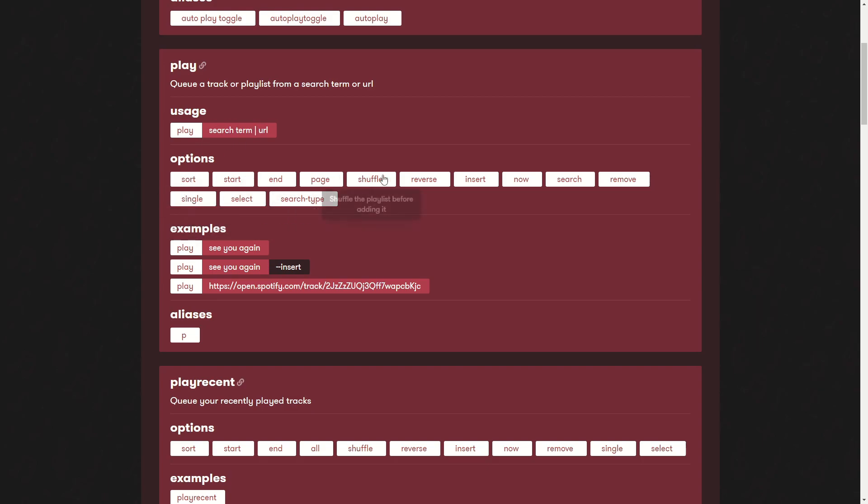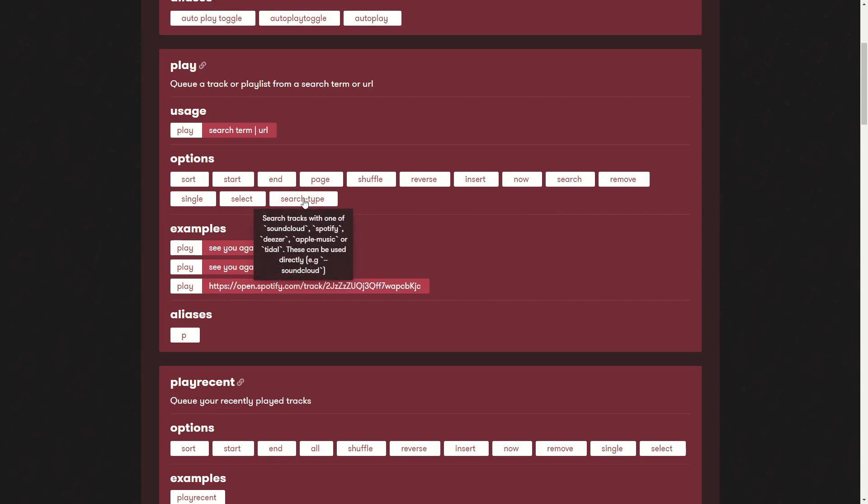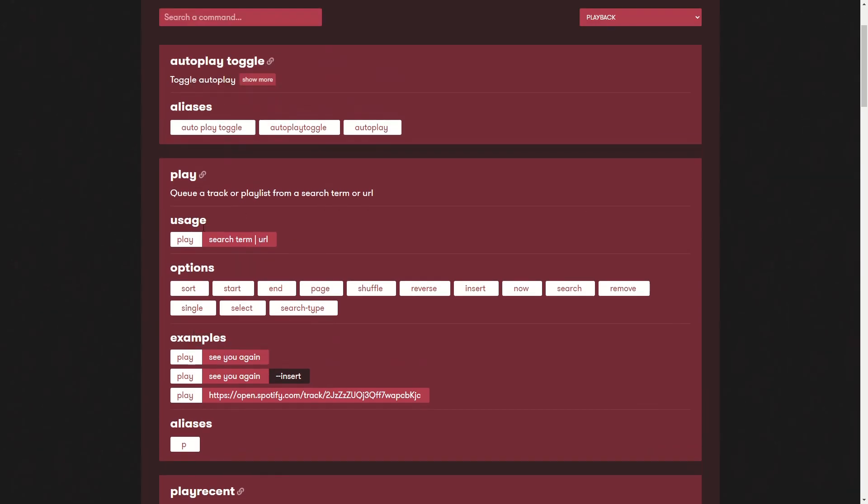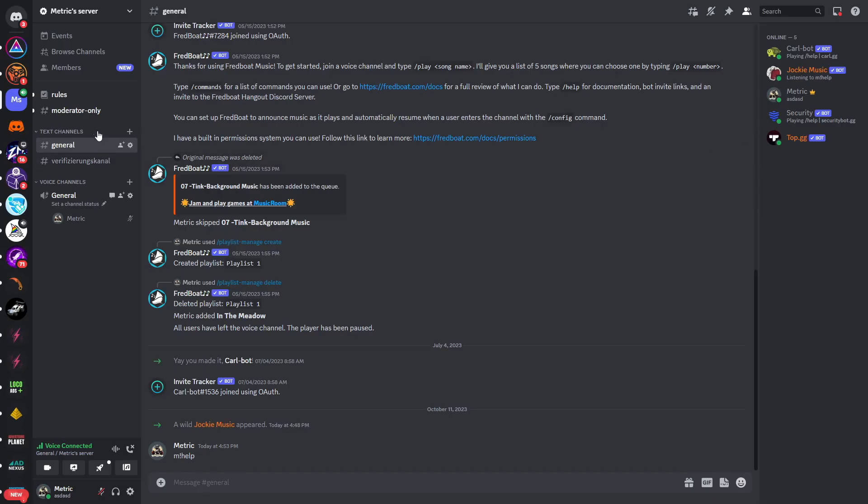Now you can see there are options like search so you can display the search results instead of playing the first one. Then you have search type - the search supports SoundCloud, Spotify, Apple Music and video. Unfortunately it does not support YouTube as you may know.